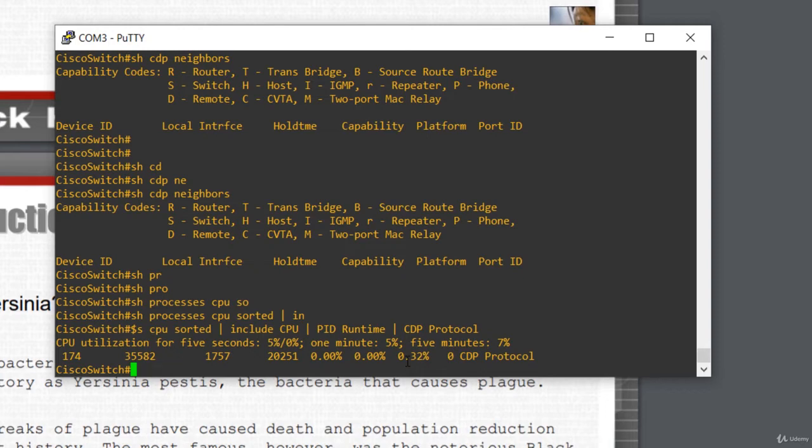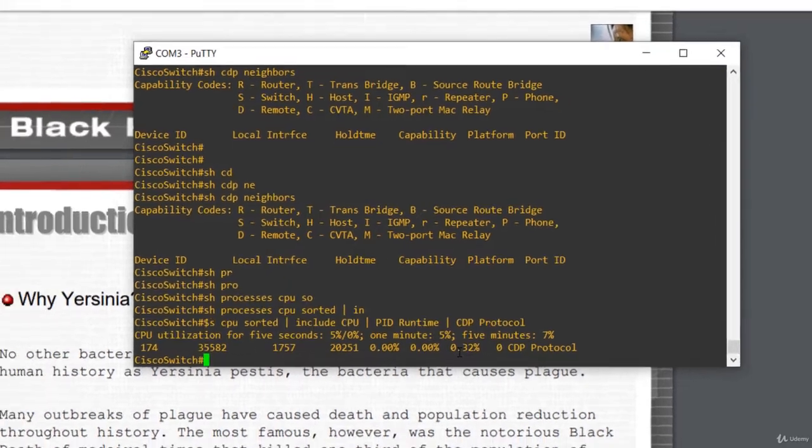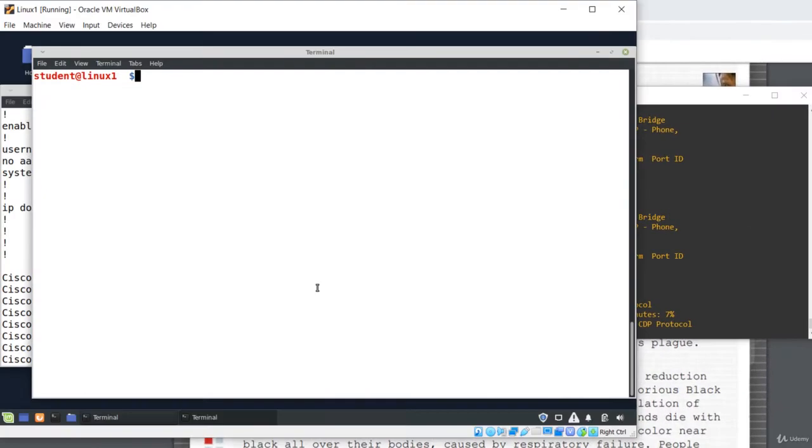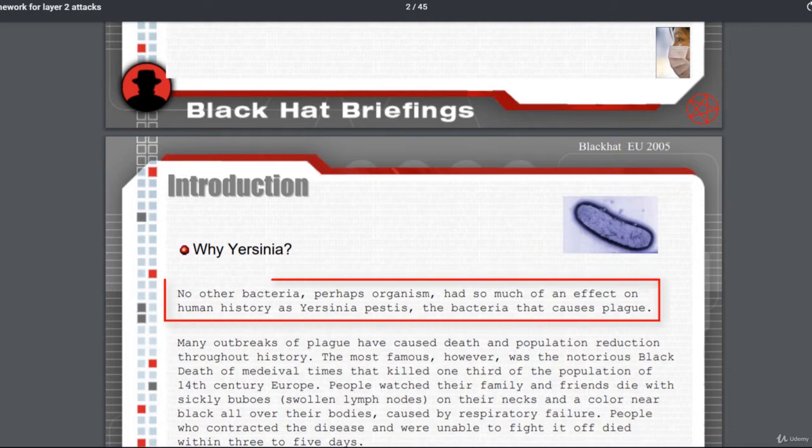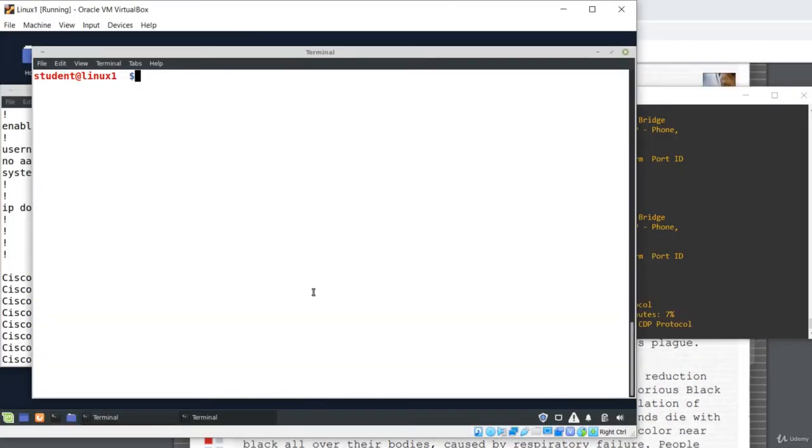Let's start the attack on the switch. As I've already said, I'm gonna use Yersinia, which is a framework that performs layer-two attacks. It takes advantage of some weaknesses in different network protocols. By the way, Yersinia pestis is the name of a bacteria, the bacteria that causes plague.